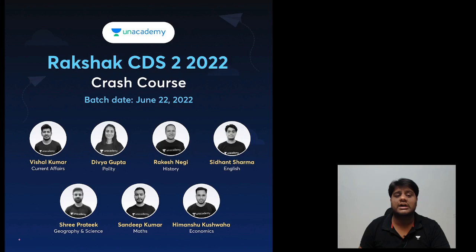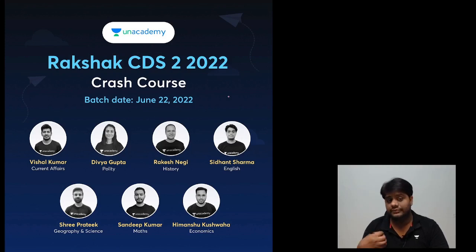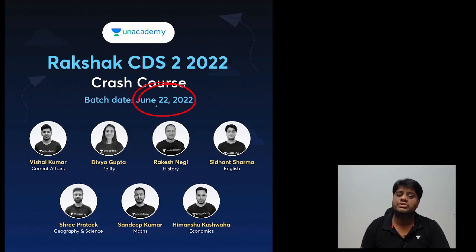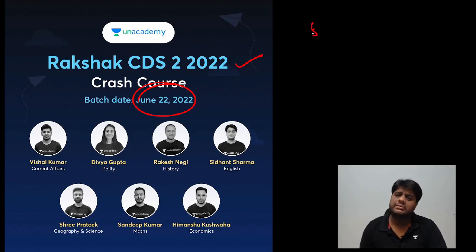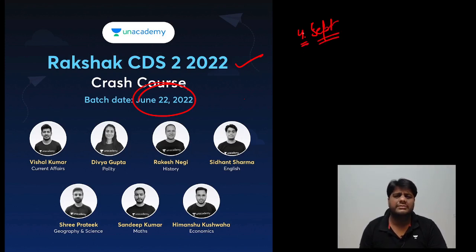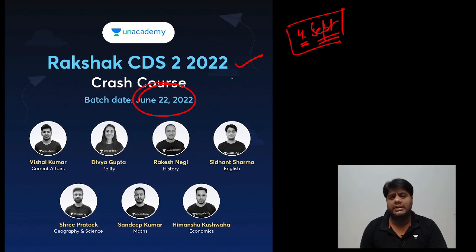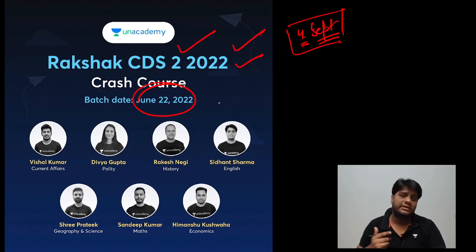Students, we will start a crash course on 22 June called RAKSHAK CDS 2 2022 Crash Course. As you know, your CDS exam is on 4th of September. So what we have planned is a crash course — we will run a practice course and every way you will be ready for your exam.